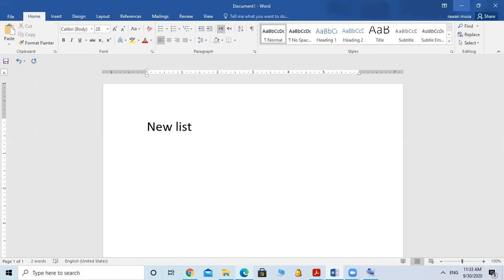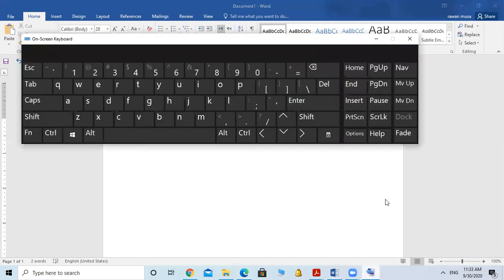Then I want to press the Enter key. I press Enter because I want to make a new line. Where is the Enter key? This is the Enter key right here.